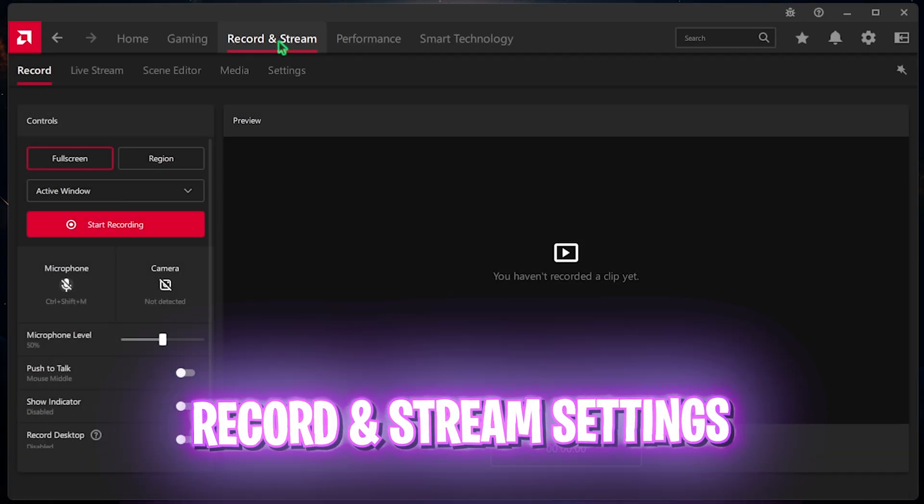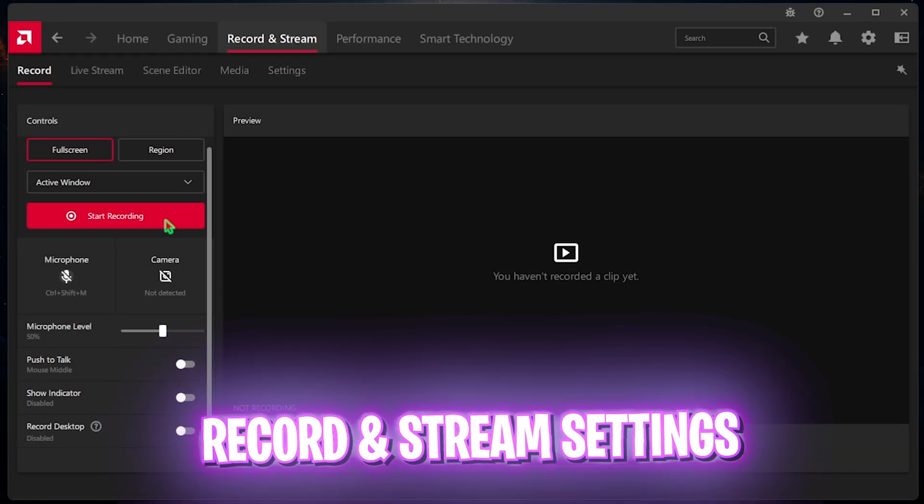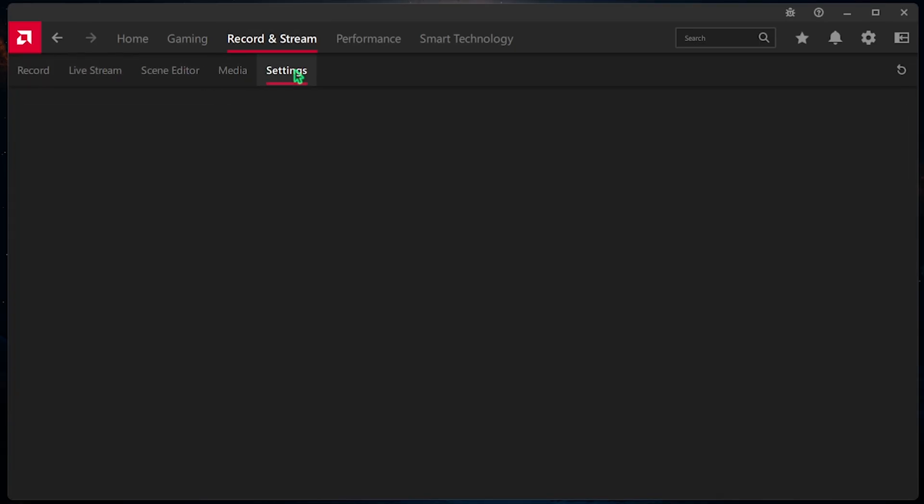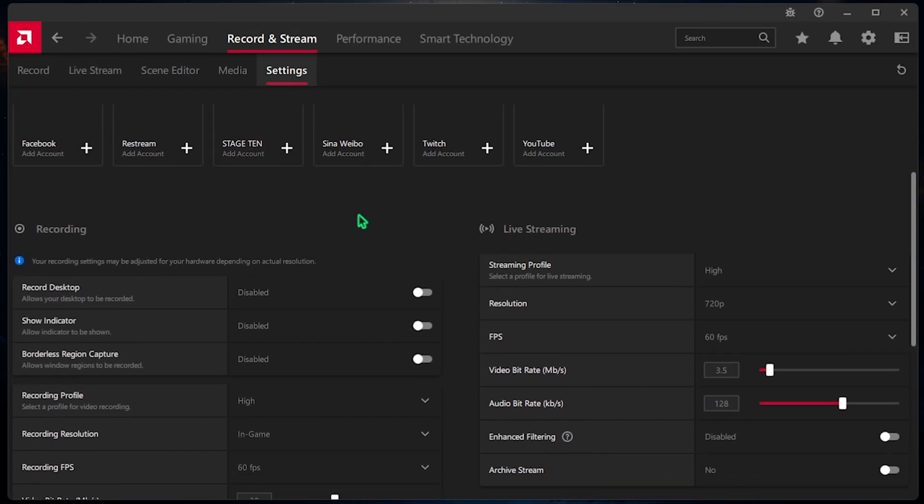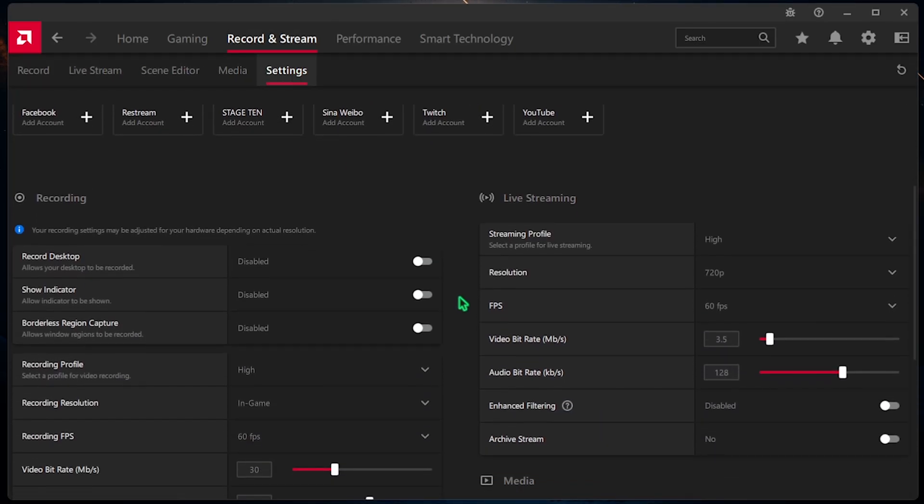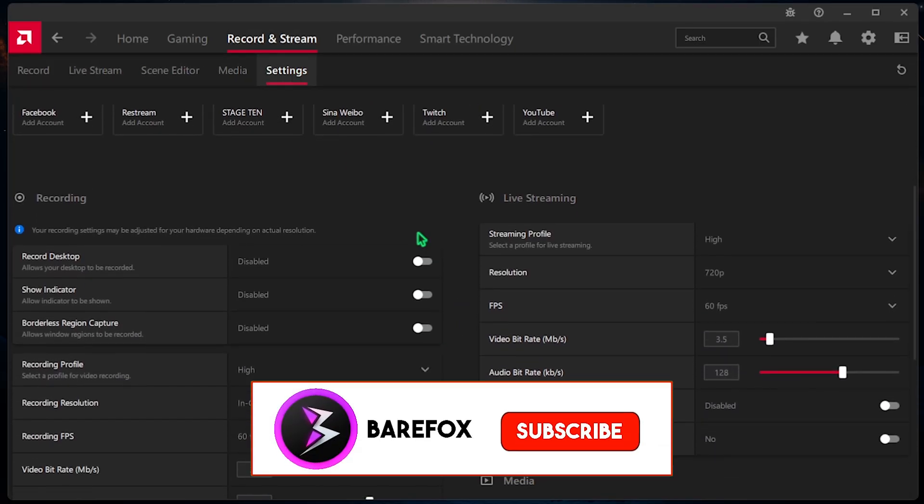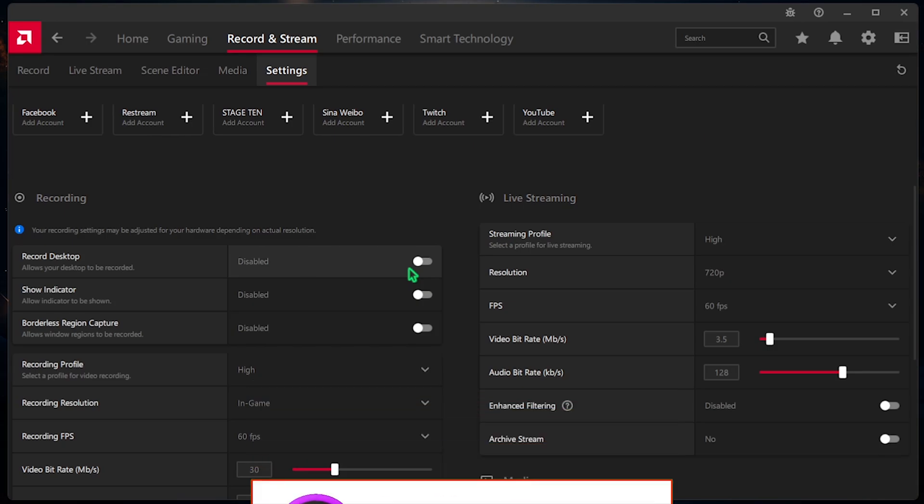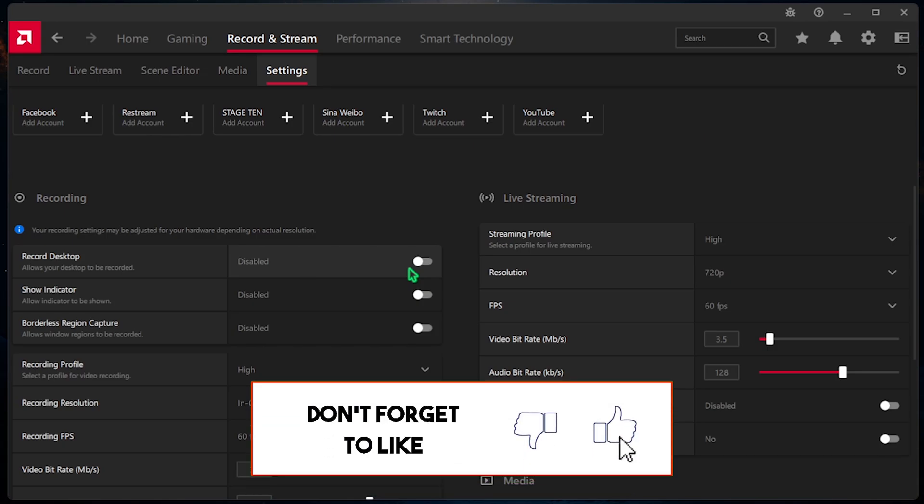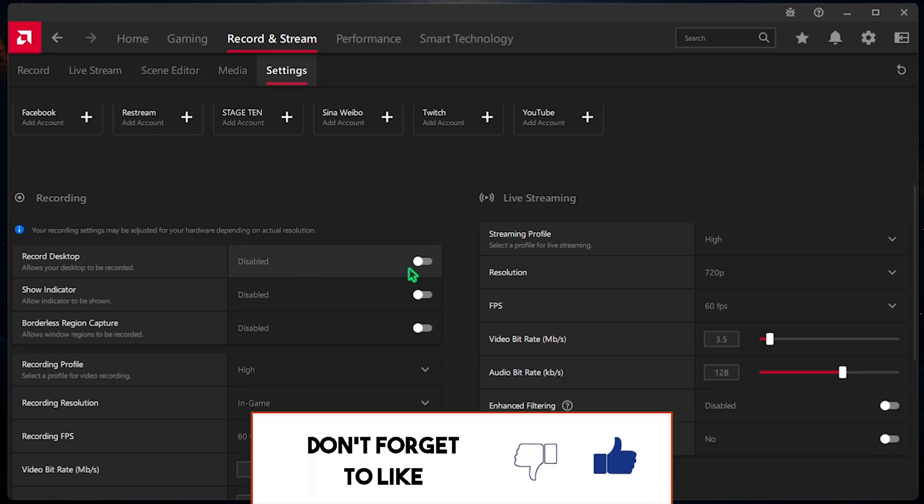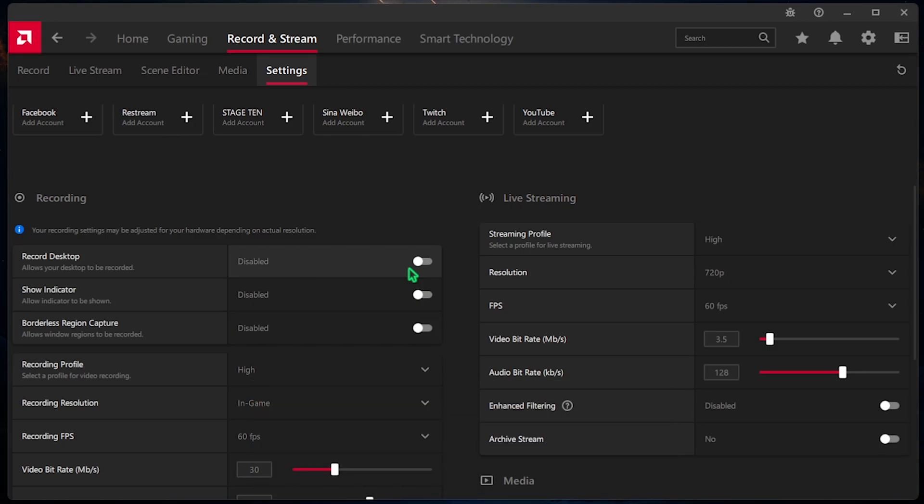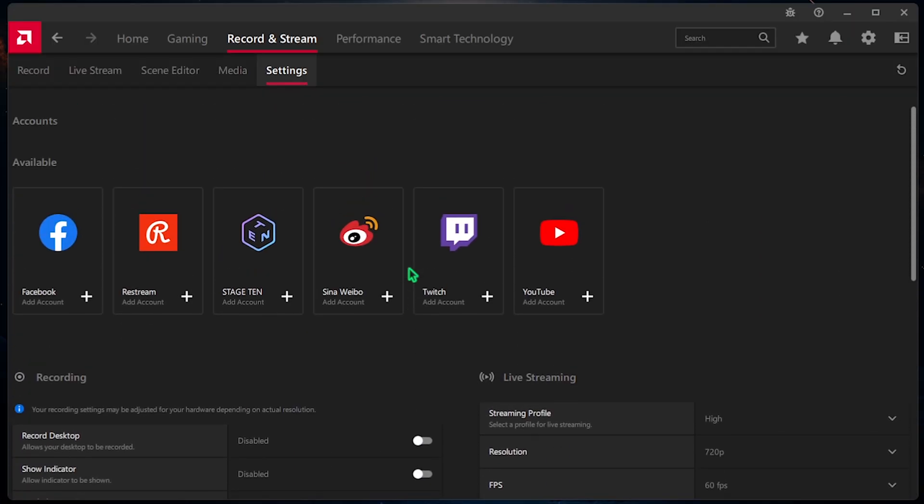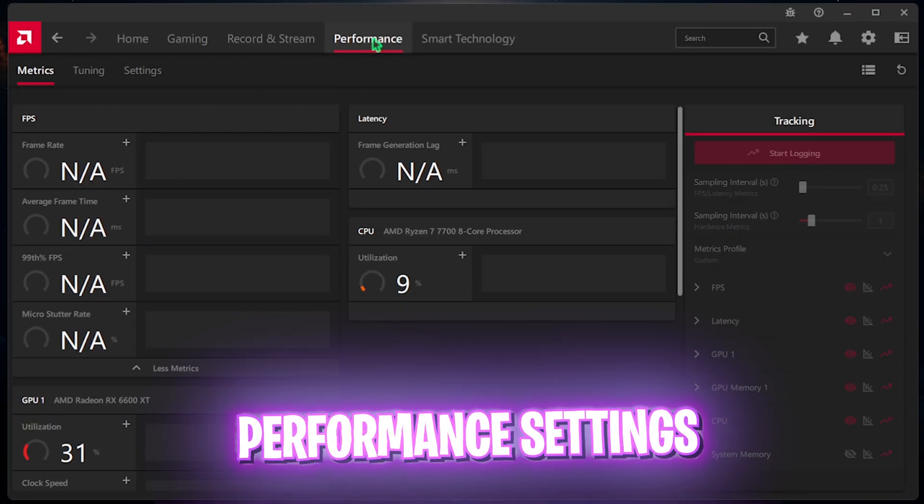Once that is done, head over to Record and Stream. And right over here, you have to go over to the Settings. Then, ensure that Record Desktop and Recording Profile everything over here is turned off. This is an overlay service and it consumes a lot of resources and performance. You can simply turn it off and save everything to improve the performance.